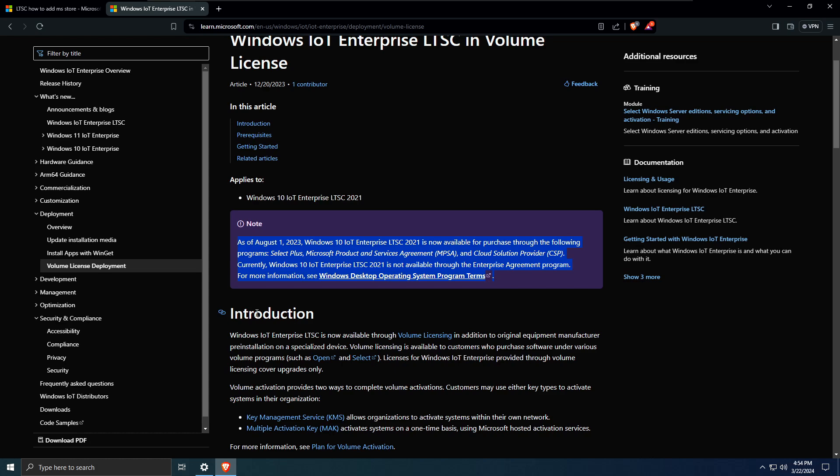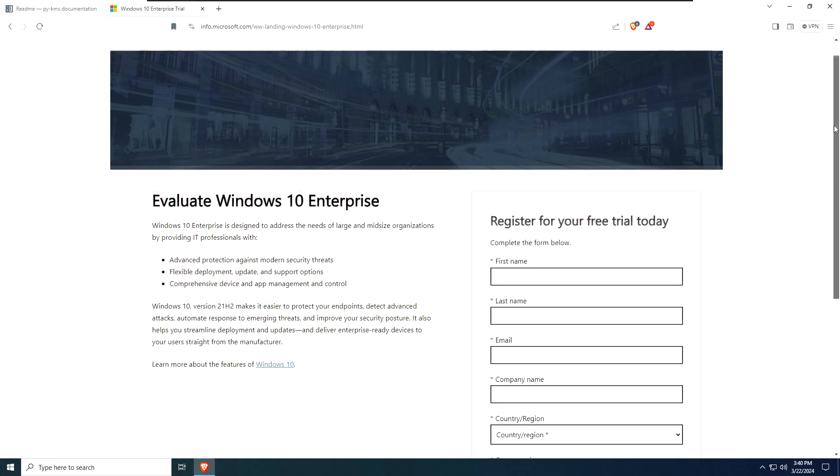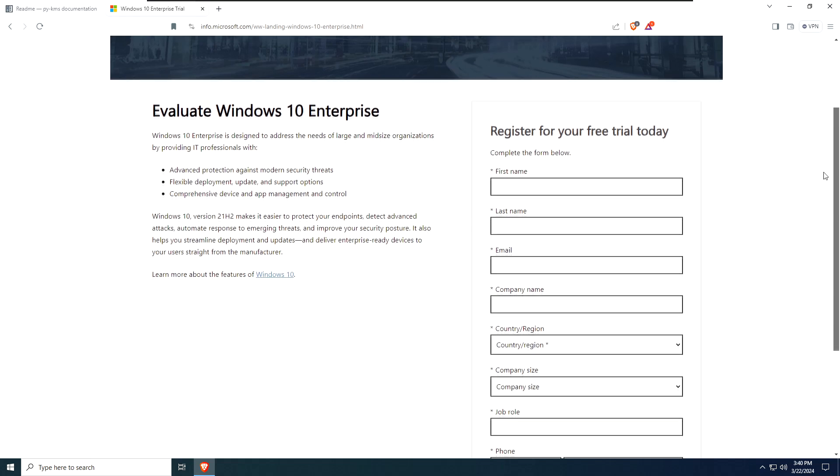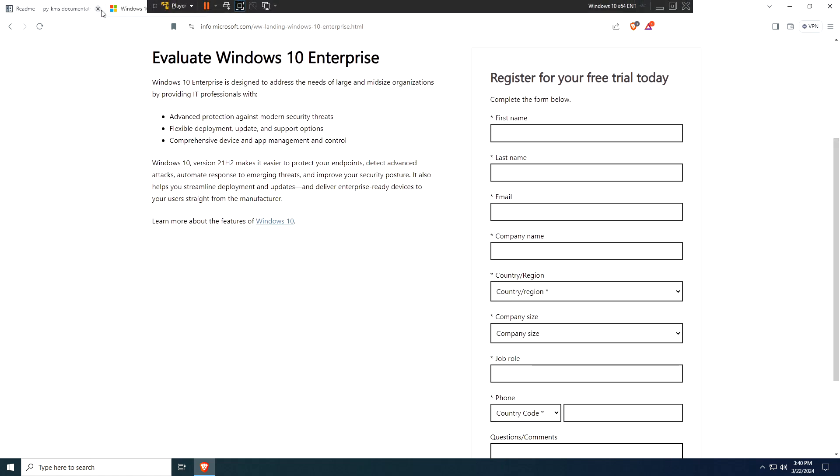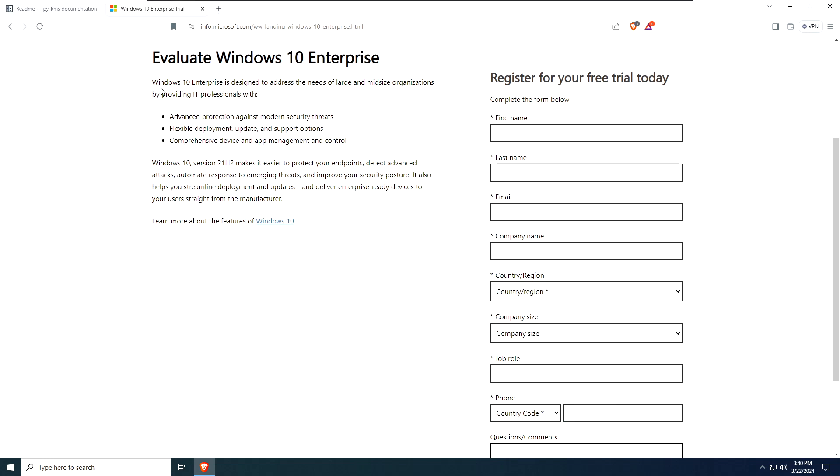Well, at least not officially. Also, the ISO that's publicly available? Yeah, well, that's just a 90-day evaluation version. And I've looked, and plenty of people have had problems converting it over.